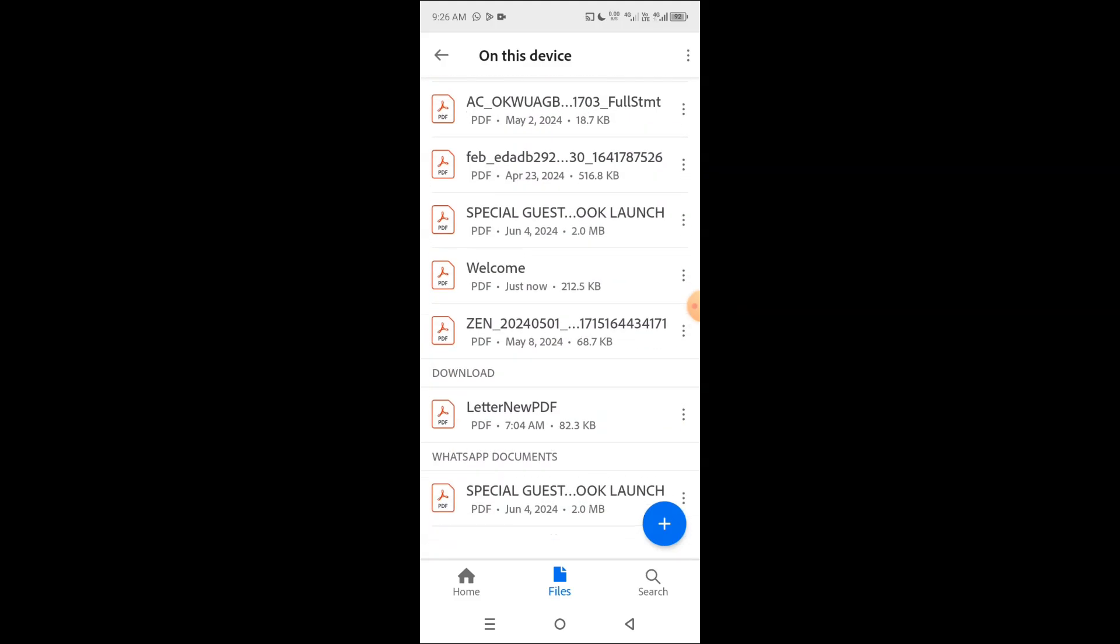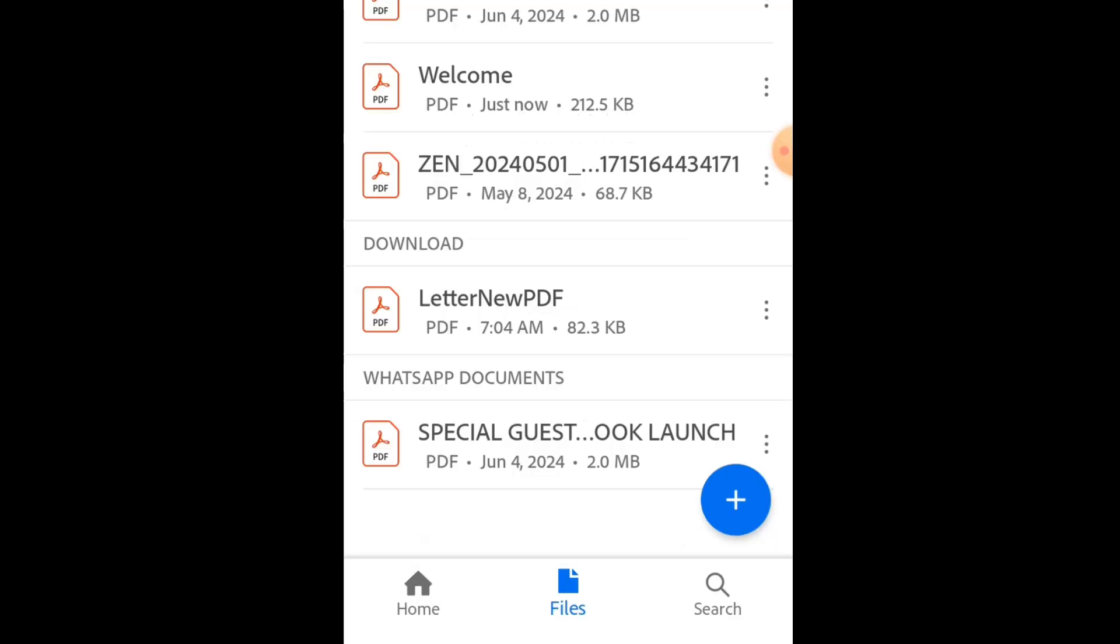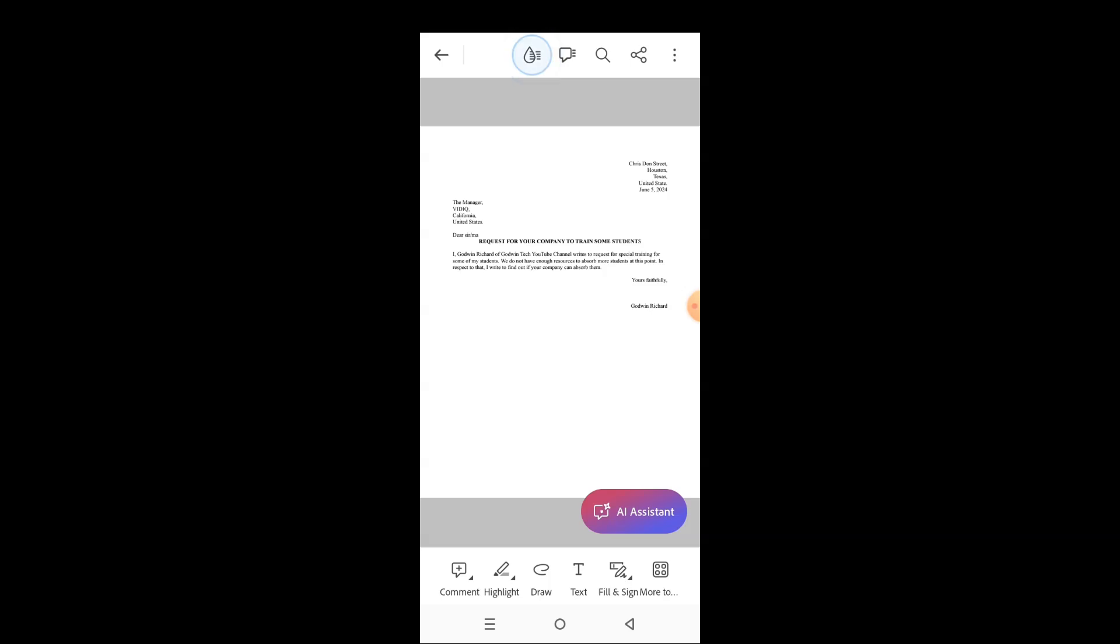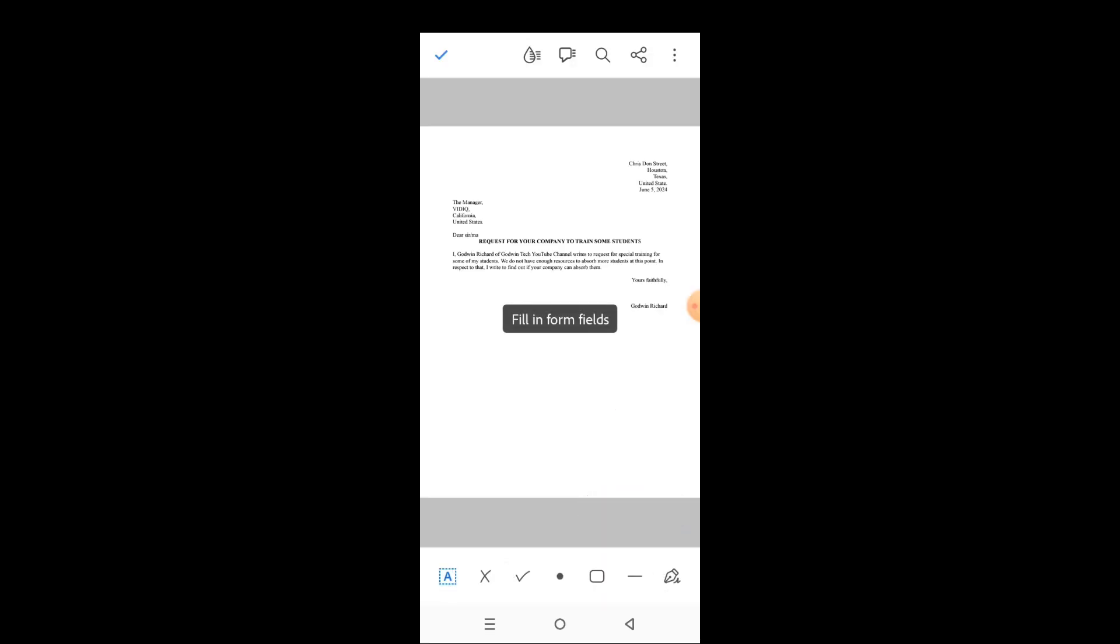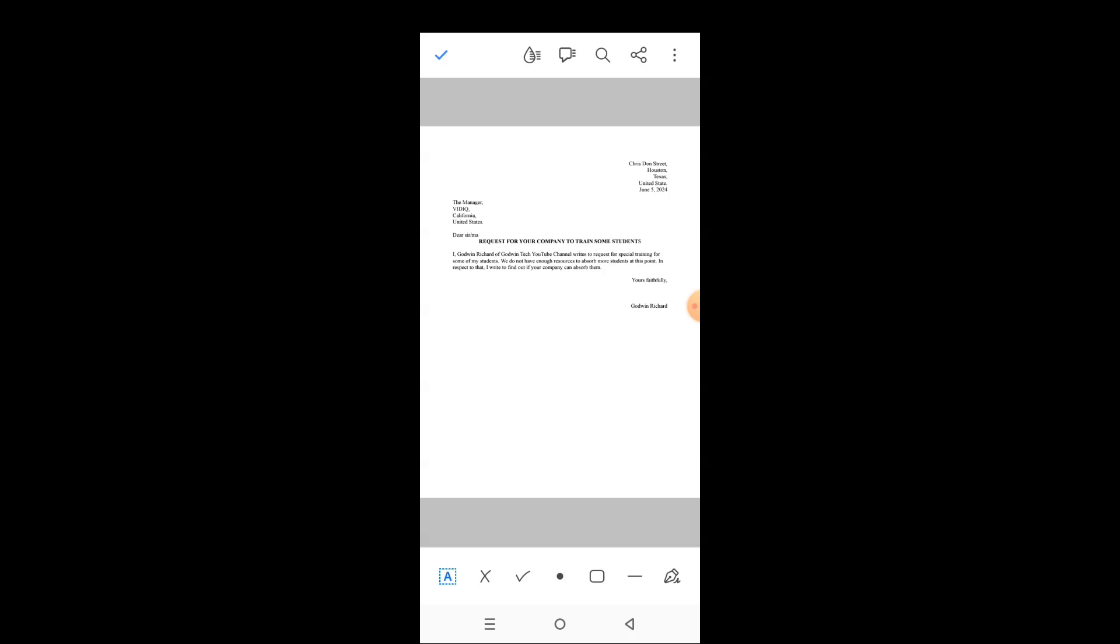One of the files I need is in the downloads folder. You can see under downloads there is a file named letter new PDF. So I will tap on it. It opens here. The next step you need to take is to tap the fill and sign tab, then tap the pen-like icon at the bottom right.